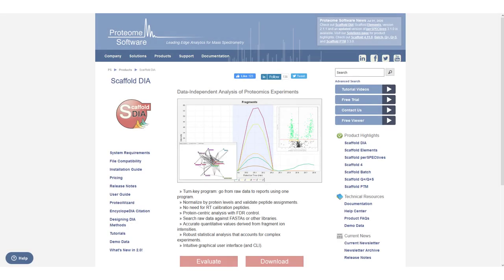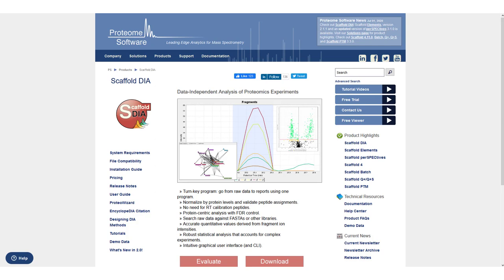We will begin with downloading and installing the program. Scaffold DIA, like all of our products, is available for evaluation on our website. If you have not done so already, click on the link in the description to request an evaluation. The same page has a link to download the program.